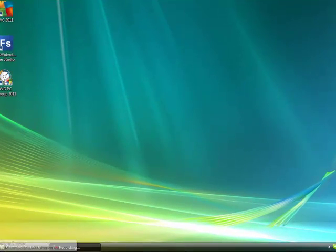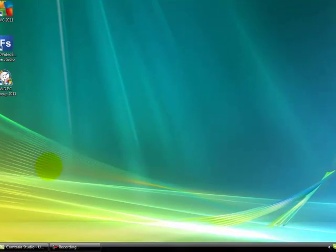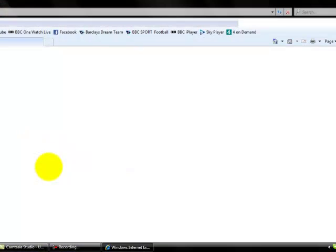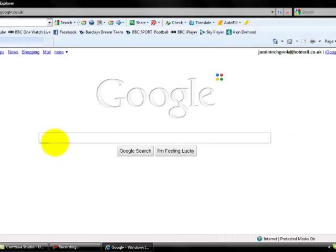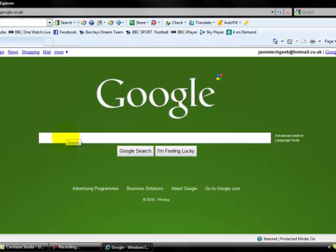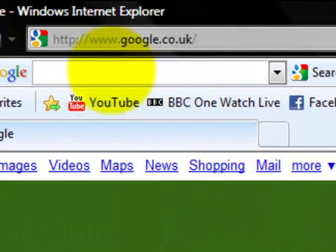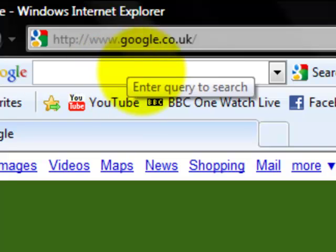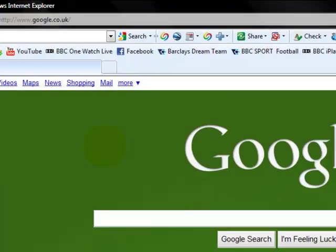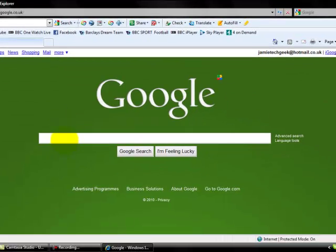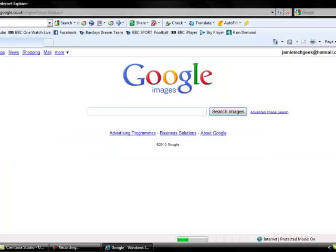First, open up your web browser, whatever it is. Mine's Internet Explorer. If your home page isn't Google already, then type it in your search engine, just google.co.uk or google.com. When you're on it, go to the images section. When you're in that, type in the name of the album.